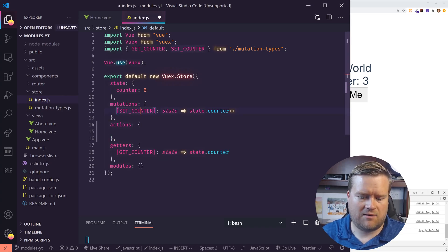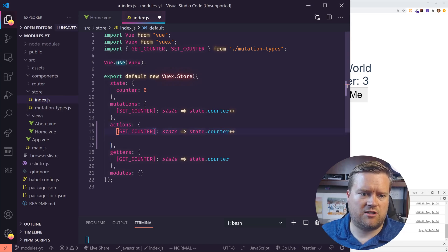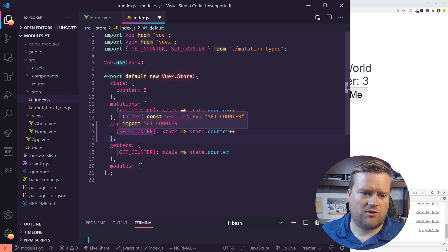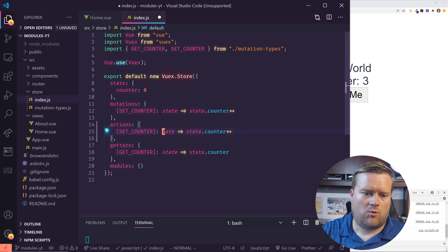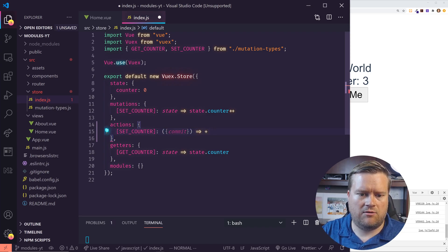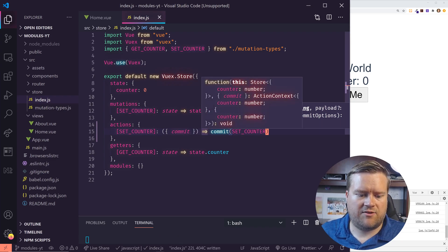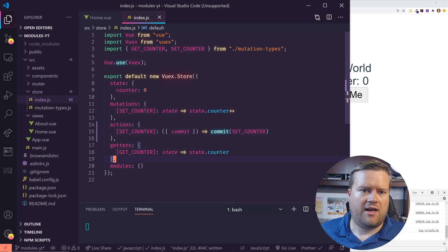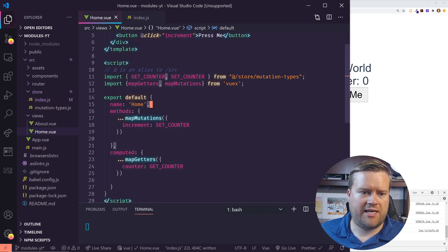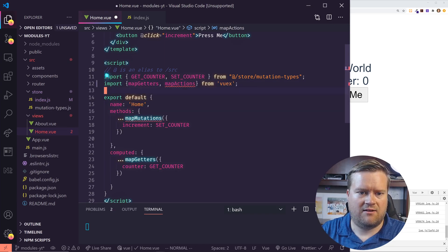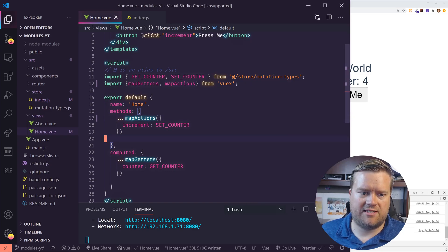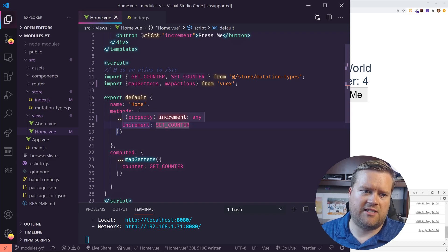So we're going to make a quick change to this. We're still going to have a mutation called set counter, but I'm going to have an action called set counter as well. It's okay to have the same names because they're two different things. The action is going to use commit to commit set counter. And then in our Home view, instead of using map mutations, we're going to use map actions. Refresh it — and it's still working the same way. We've decided that anytime we make changes, we'll always dispatch an action instead of a mutation — it's just a better practice.